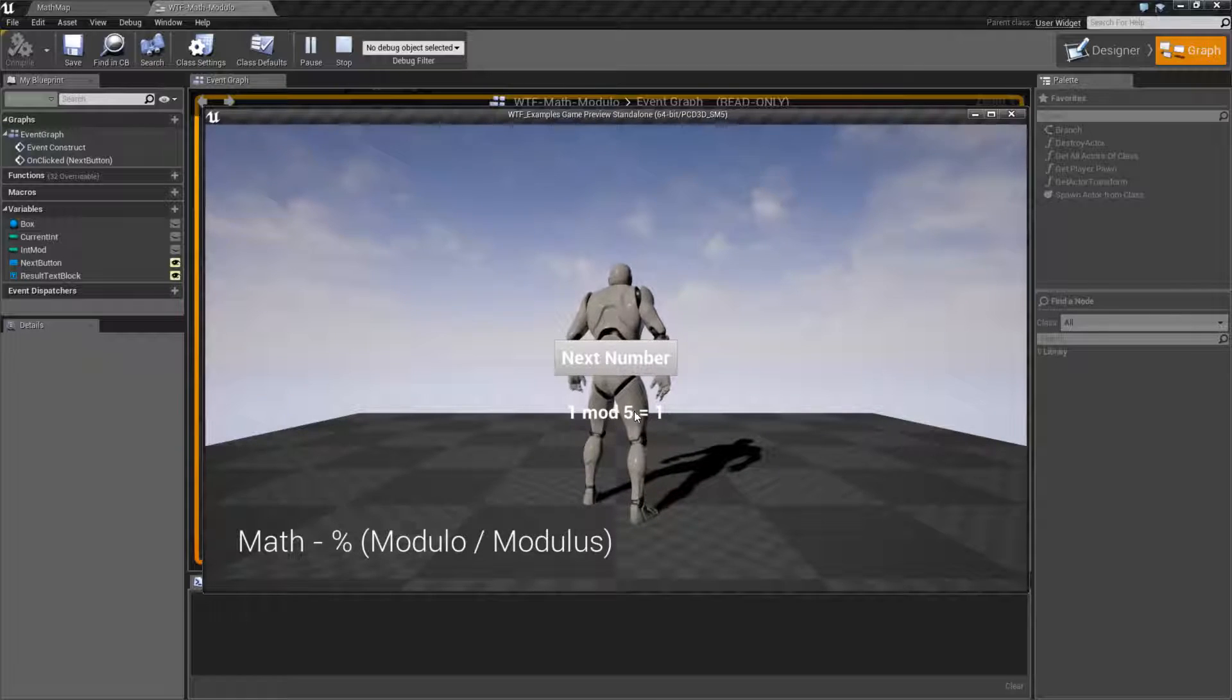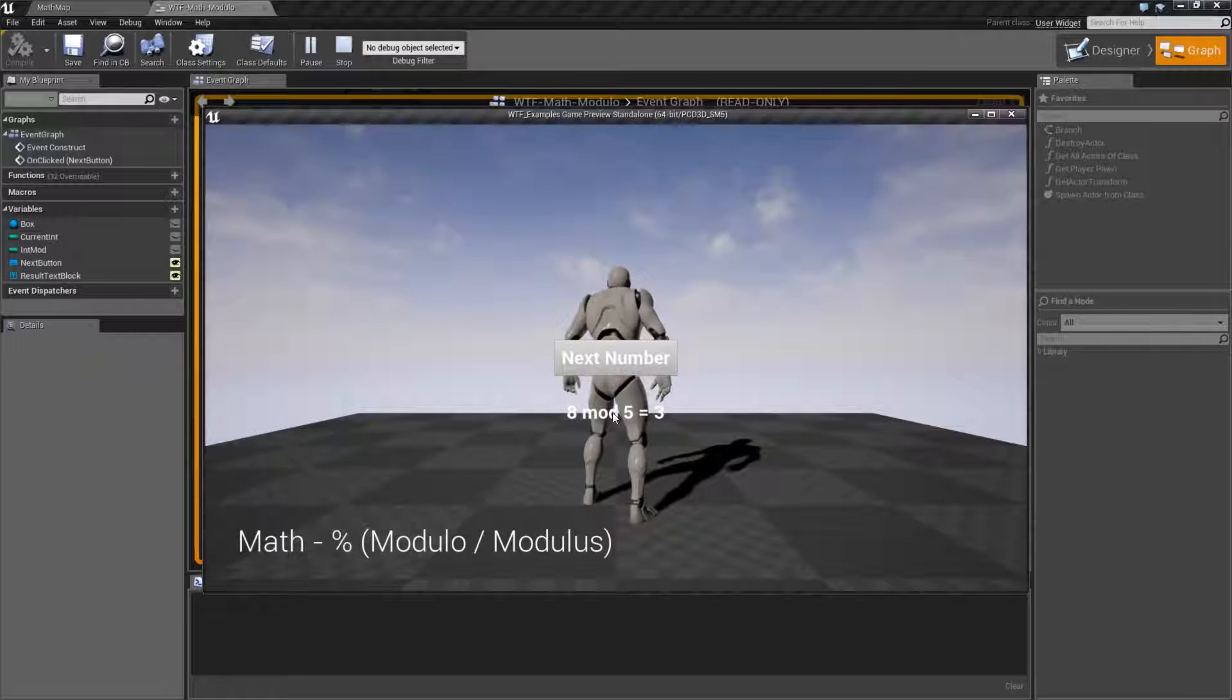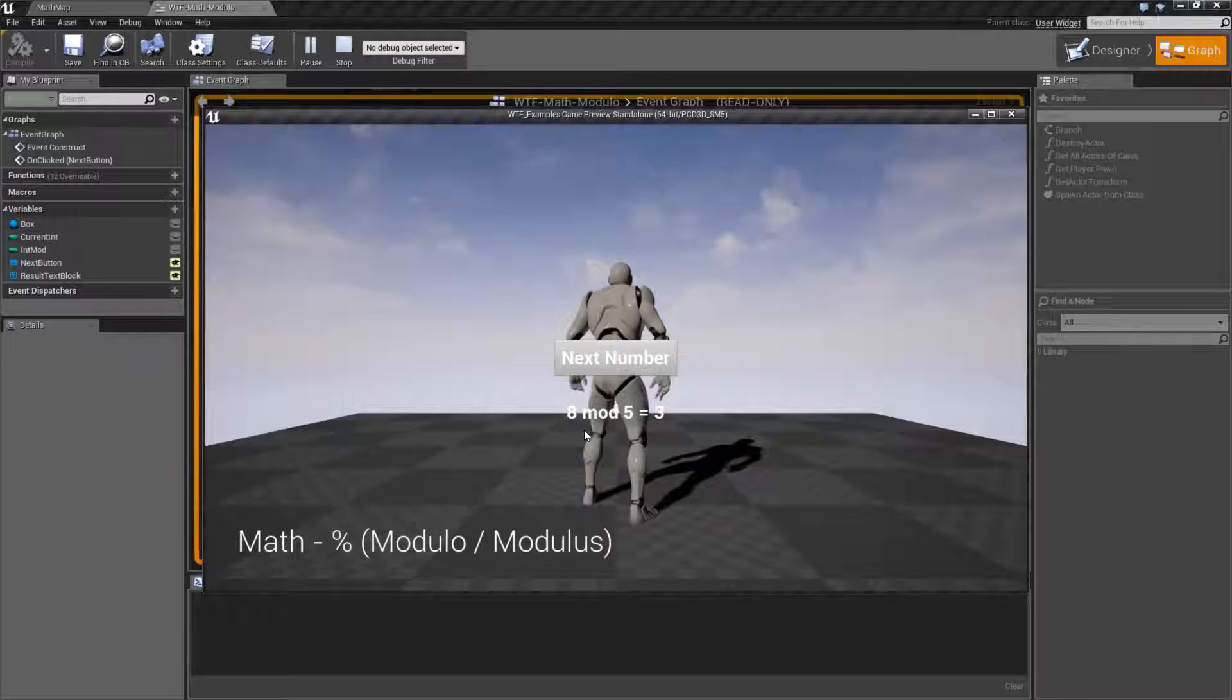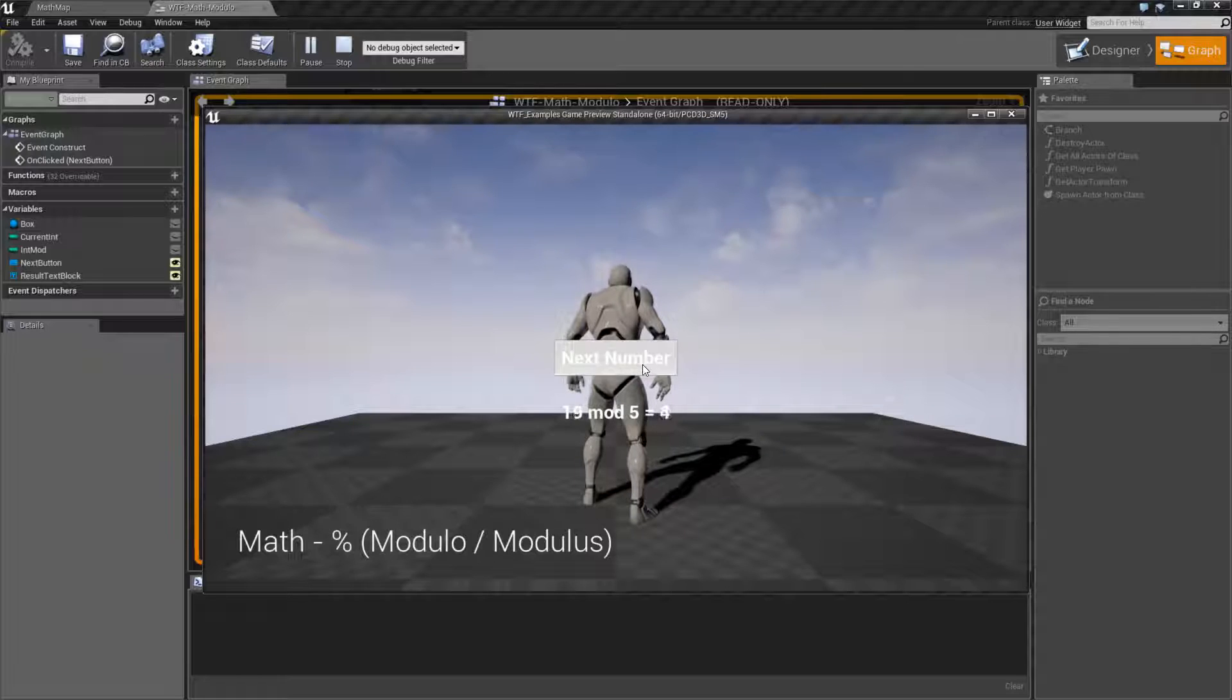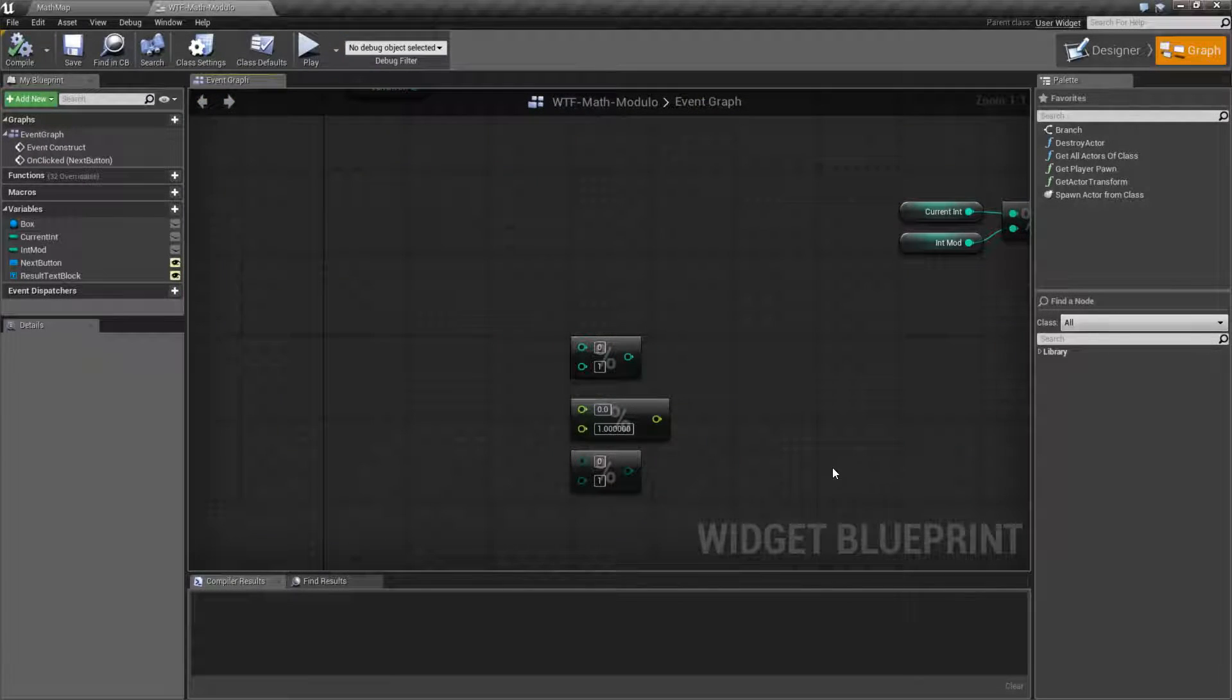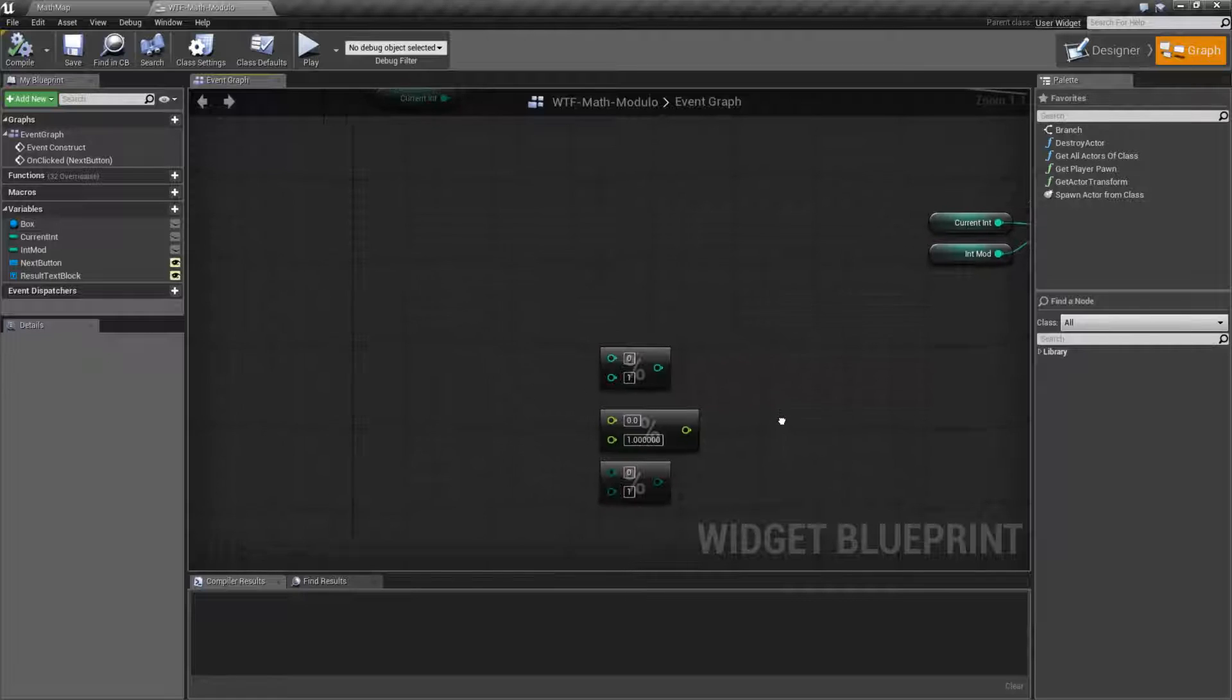Now, we don't care how many times it goes into it. So, for example, if we go 8, 8 can go into 5 one full time, and then leaves you with 3 as a remainder. And you'll notice it'll continue cycling through there. So, you can think of the mod, or the modulo, or the modulus, as the remainder of a fraction.